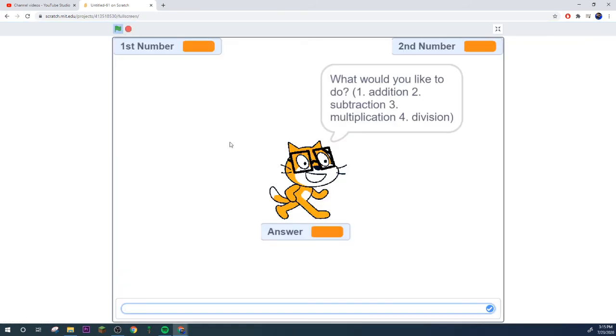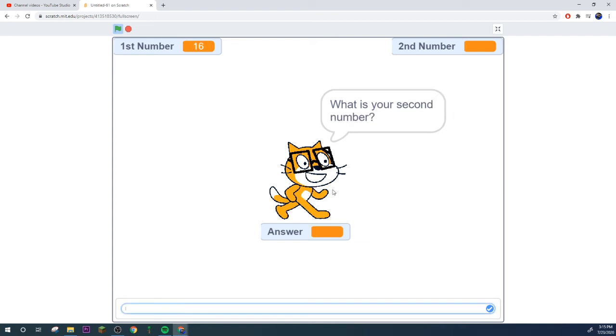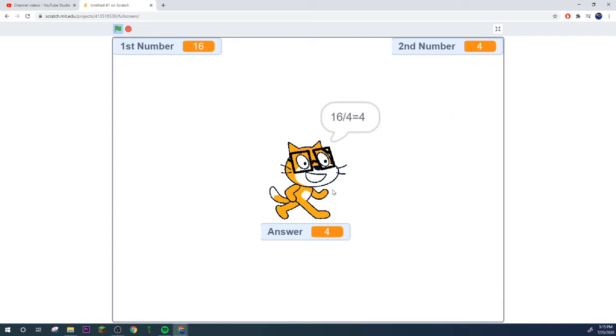So what would you like to do? Three, we want to do multiplication. We'll do four times four which would be sixteen. Four times four equals sixteen. I'm sure you can tell how this next part is going to work.